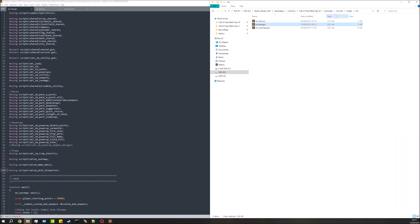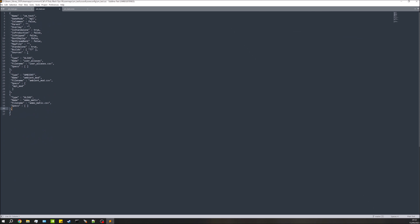Next we need to sort out the sounds. Back in our map folder, go to sound > zone_config and open up your map name dot SZC file. Yours will look a little different depending on your content, but all we need to do is copy and paste our SZC CSV file entry and place it after the last entry, just before the two closing ones at the end. Make sure all the characters are where they should be, then save.